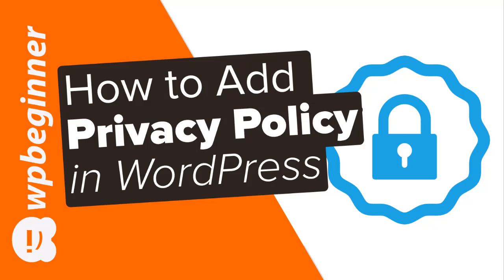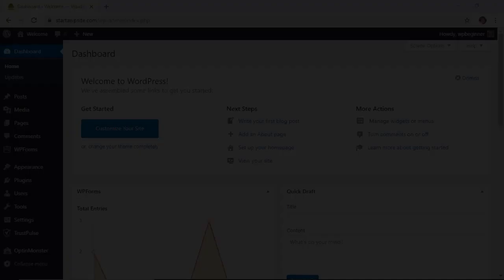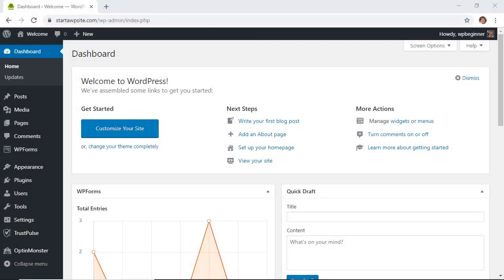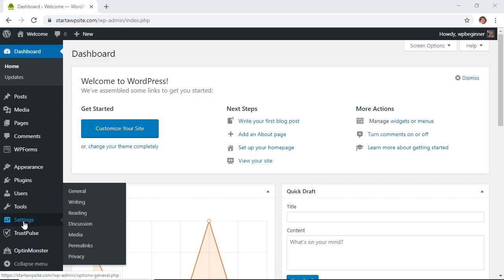So to get started you'll first want to head over to your WordPress dashboard, go down to your settings area, and click on the privacy tab.